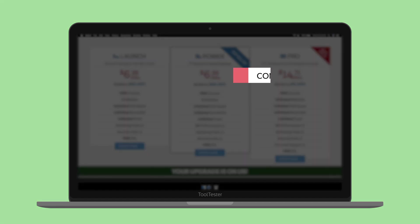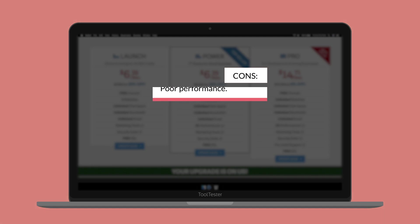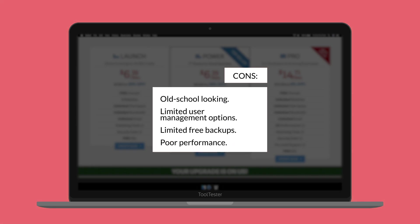I wish its interface looked a bit more modern and that it had a smarter system to manage users and create backups. Performance should also be improved.